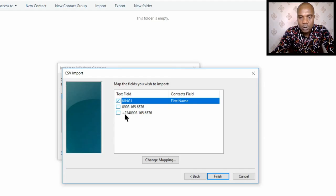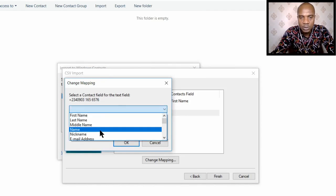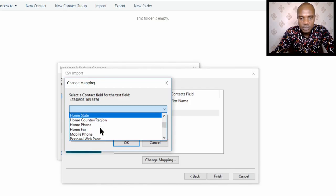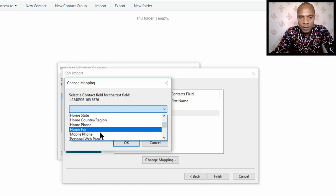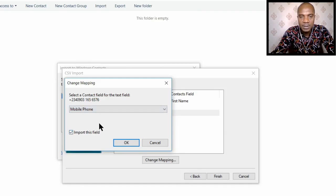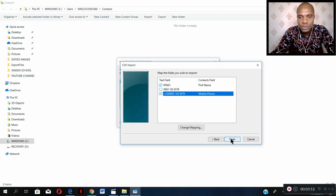Now let's leave the second one. Click on the last one — the plus 234 entries — because these are the ones you want to import into your phone. Check it. Once you click the check button, a dropdown will appear. Click on it and go down to Phone Numbers. Go to Mobile Phone Numbers or Home Phone Numbers — let's use Mobile Phone Numbers. Click on Mobile Phone Numbers and say OK. Now say Finish. Once you click Finish, this will automatically convert all these Excel files to contact files.